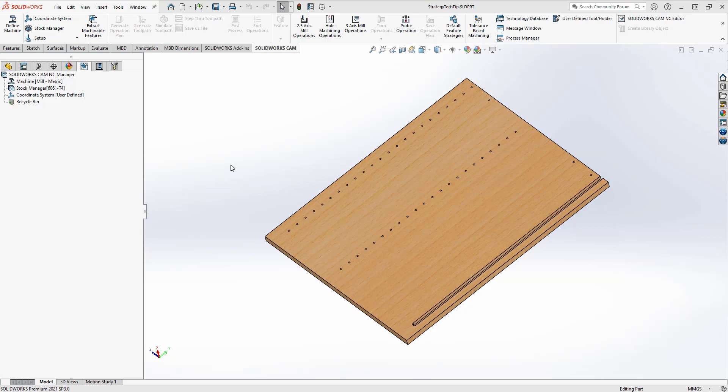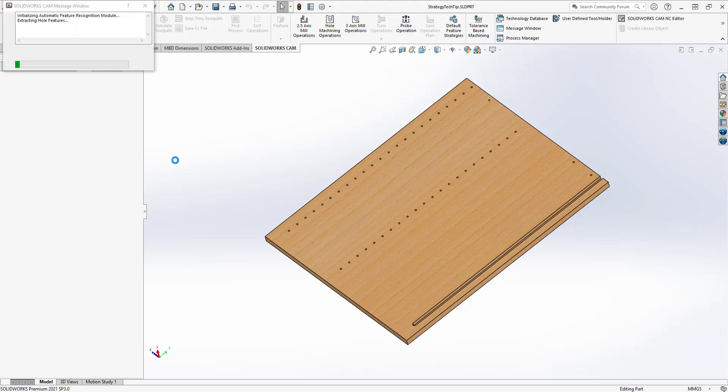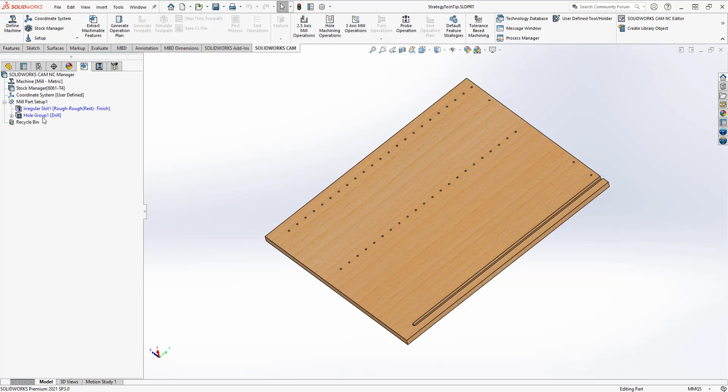In most cases, when you open up a part inside of SOLIDWORKS CAM or CAMWORKS, you will be defaulted to use all of the metal cutting strategies. If I choose Extract Machinable Features on this part, it's going to go through and find my features. So I have a slot and a whole group on this particular part.